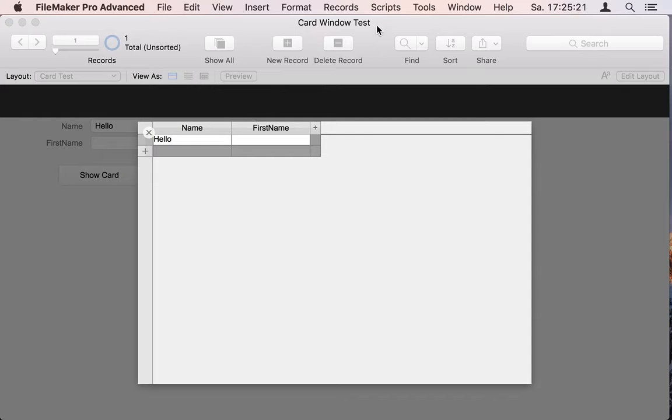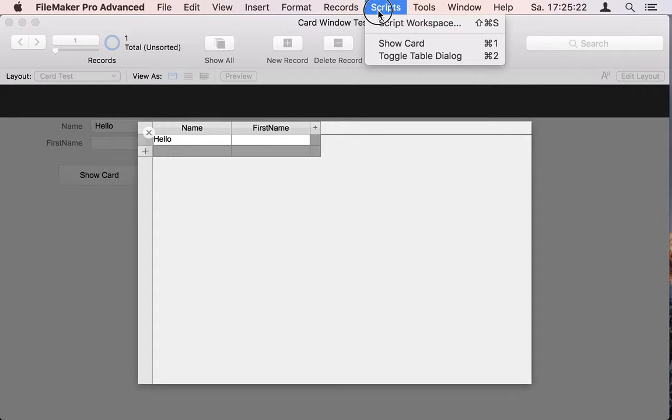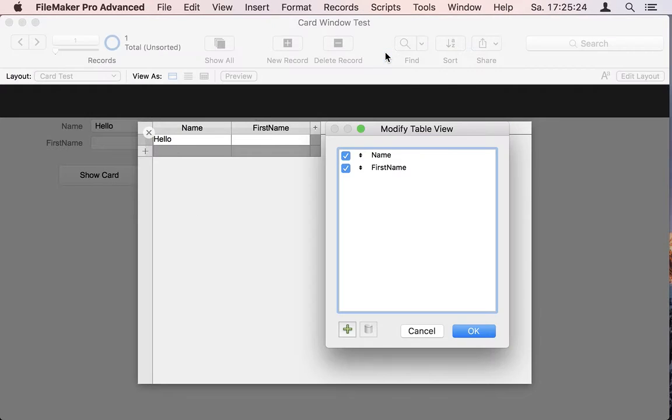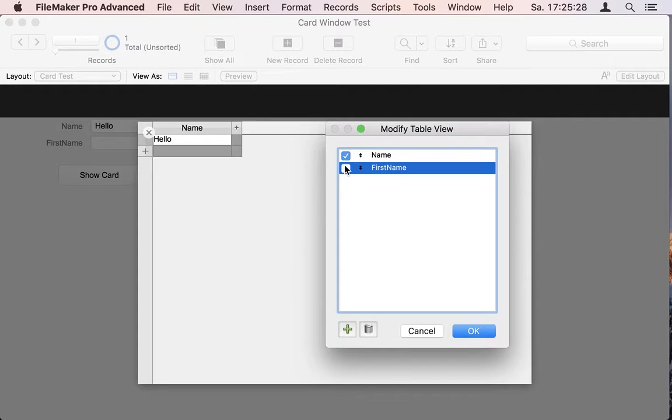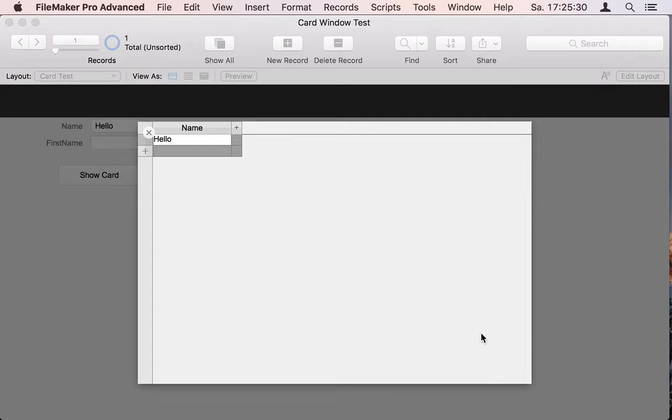Also we have a nice trick to show the table dialog here. So whenever you need to hide or show columns you can use our plugin.